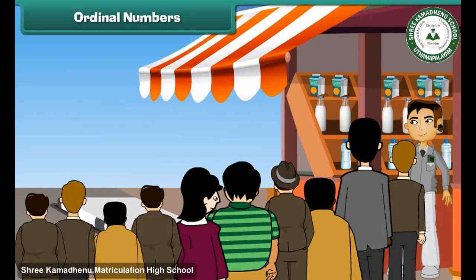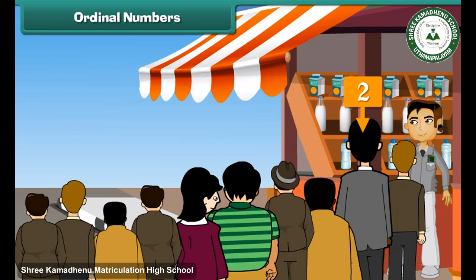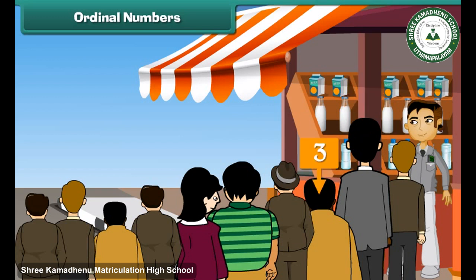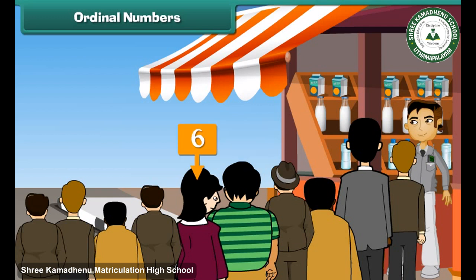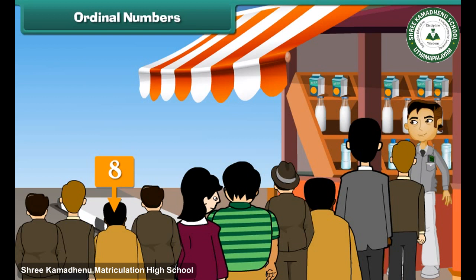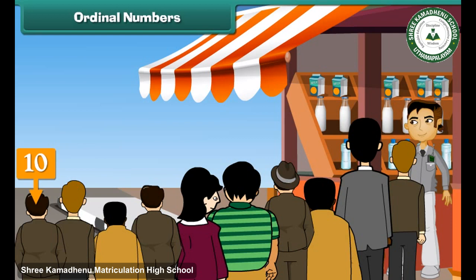Ordinal numbers. Look at these people. They are standing in a queue to buy milk. The person standing at position 1 is 1st, position 2 is 2nd, position 3 is 3rd, position 4 is 4th, position 5 is 5th, position 6 is 6th, position 7 is 7th, position 8 is 8th, position 9 is 9th, and position 10 is 10th.